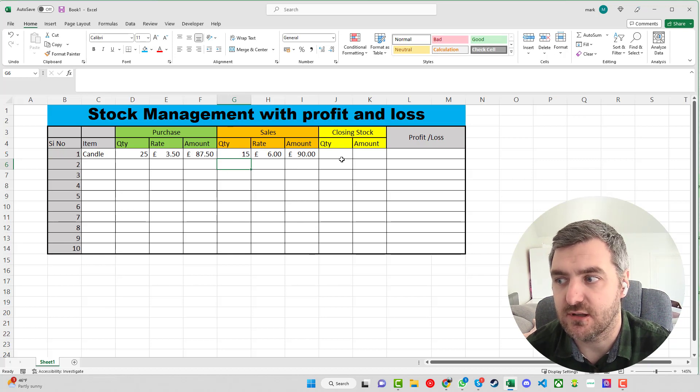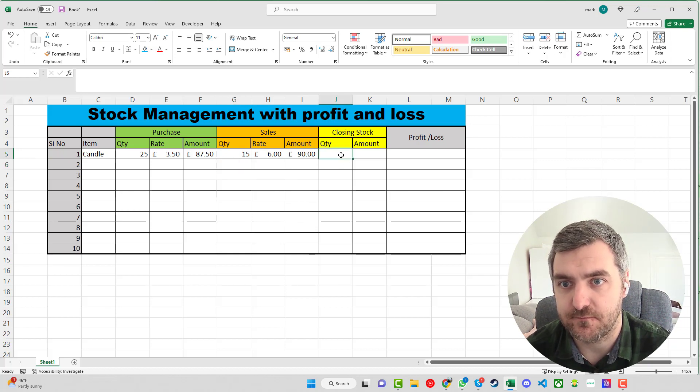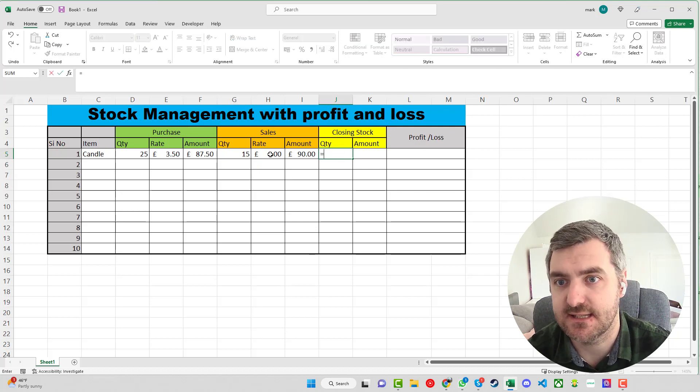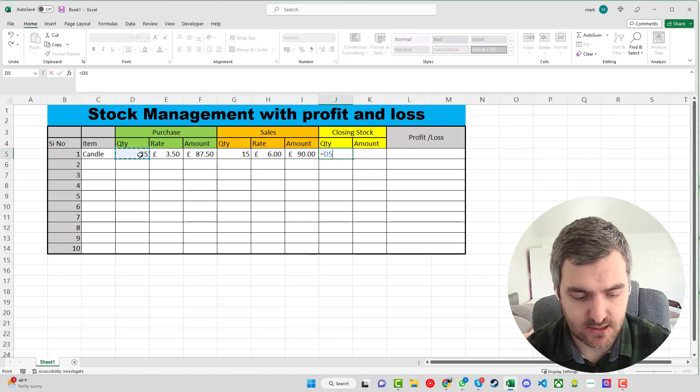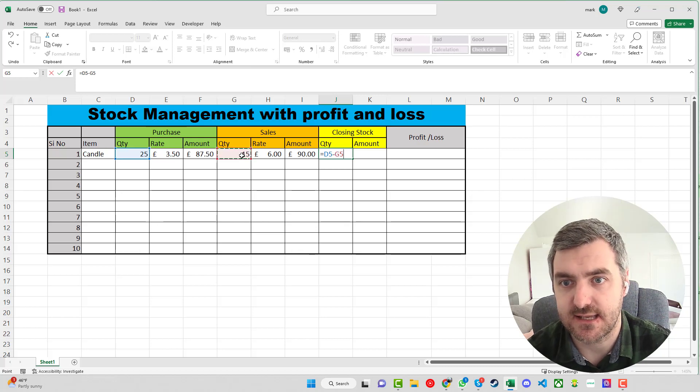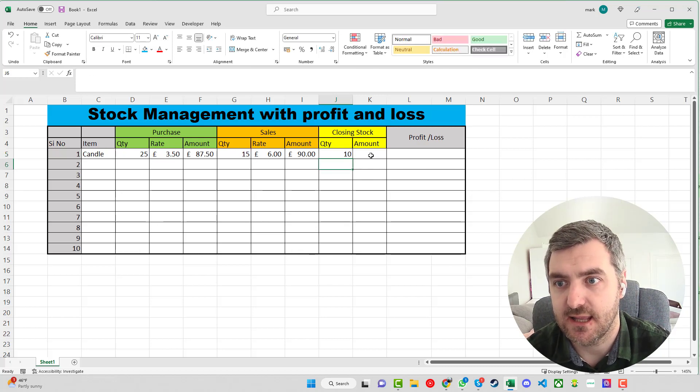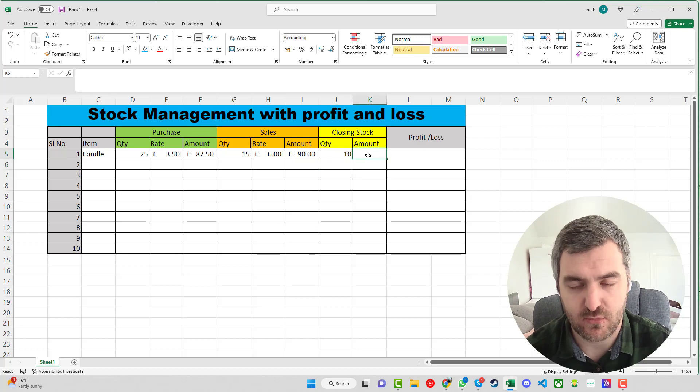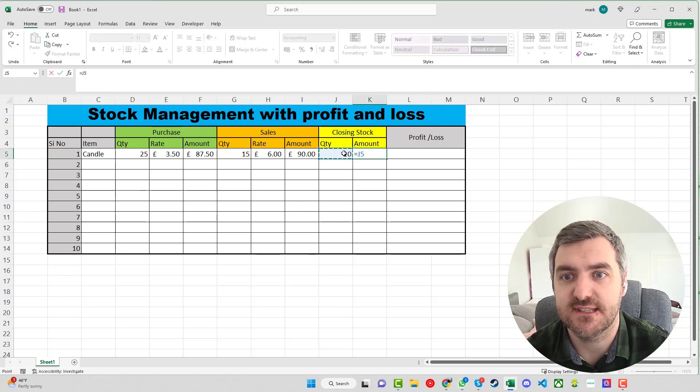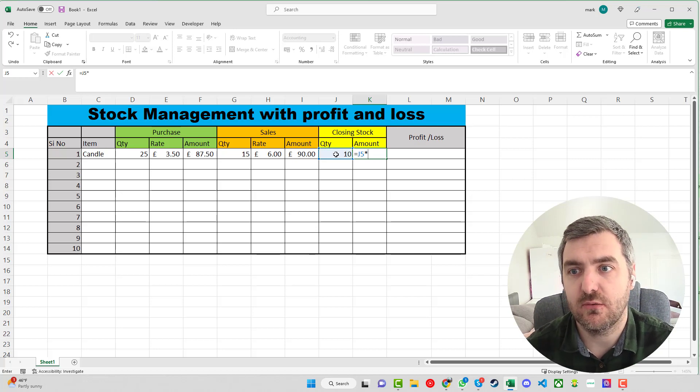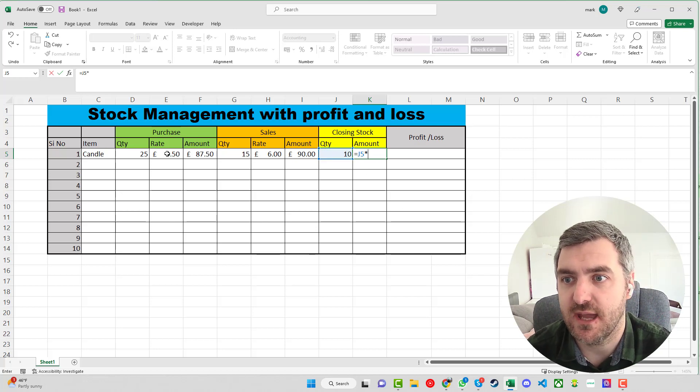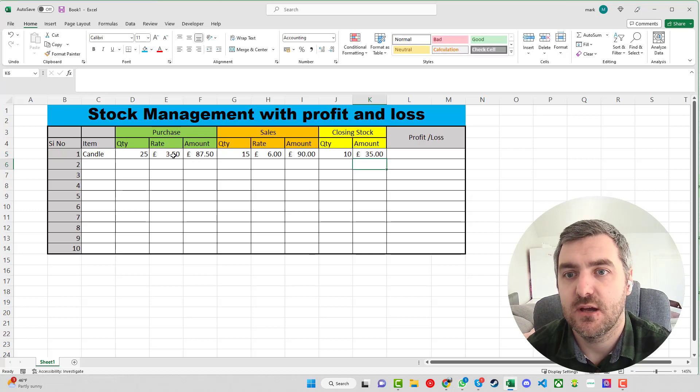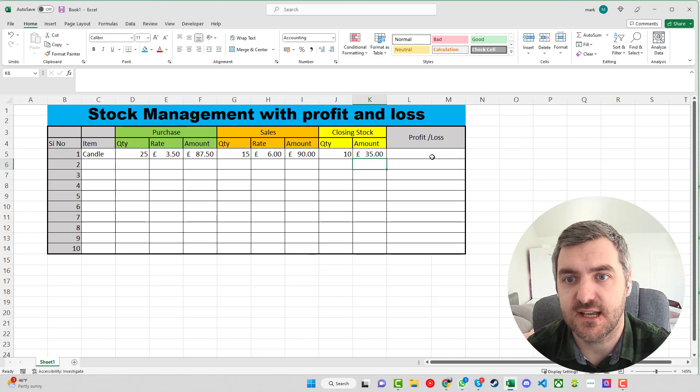But now we want to know the closing stock of this so we want to say the quantity is the starting stock minus the sales stock and that should leave us with 10. And then in terms of the amount what we're going to do now is press the equals and we start out with a quantity of 10. We need to know how much we paid for these so we have the rate of £3.50 here which will leave us £35 worth of stock altogether.